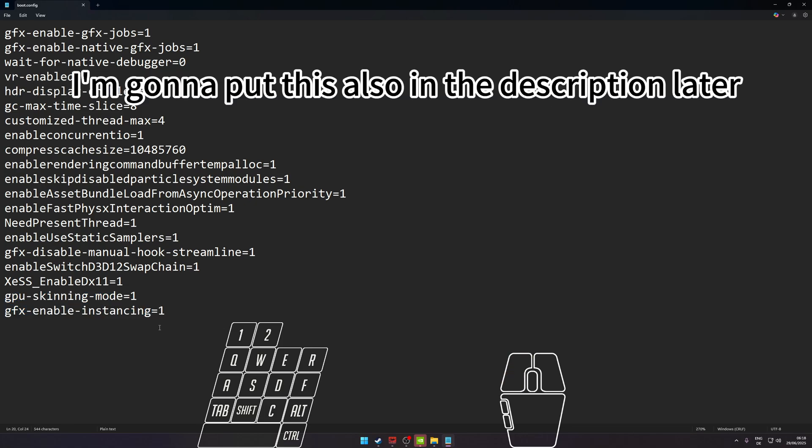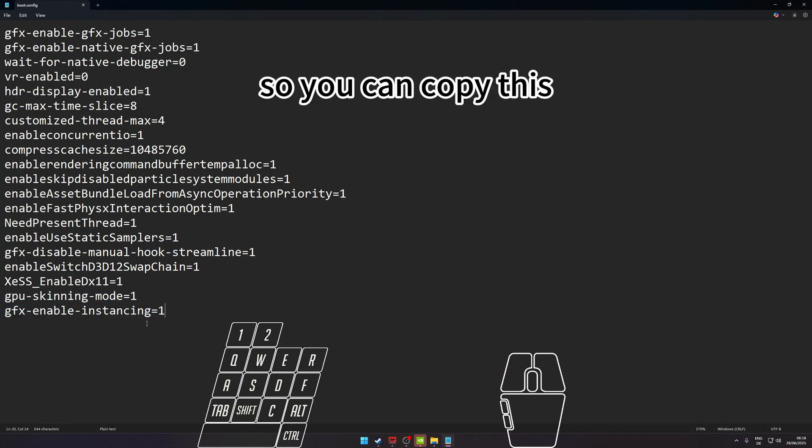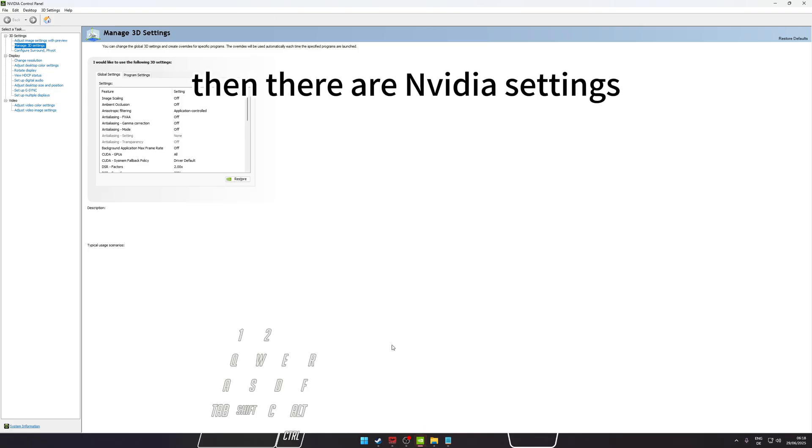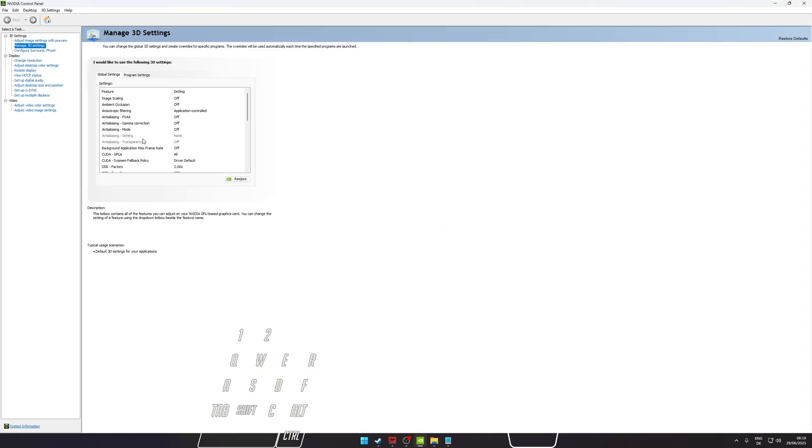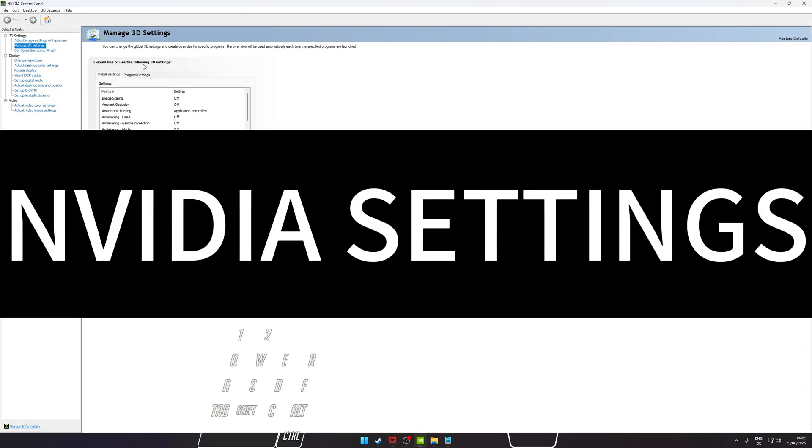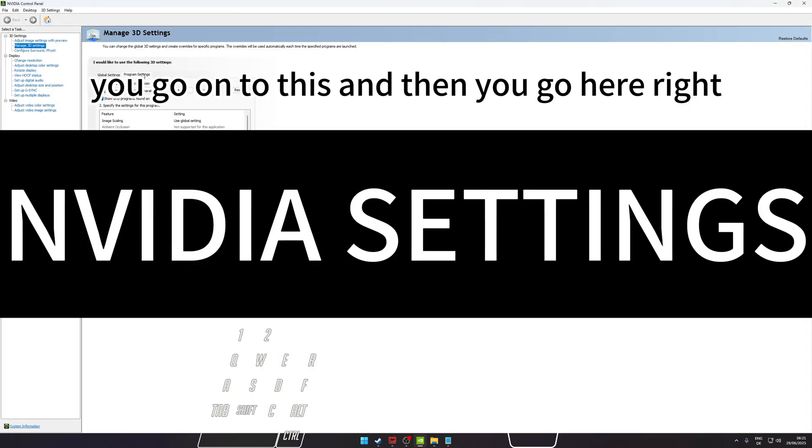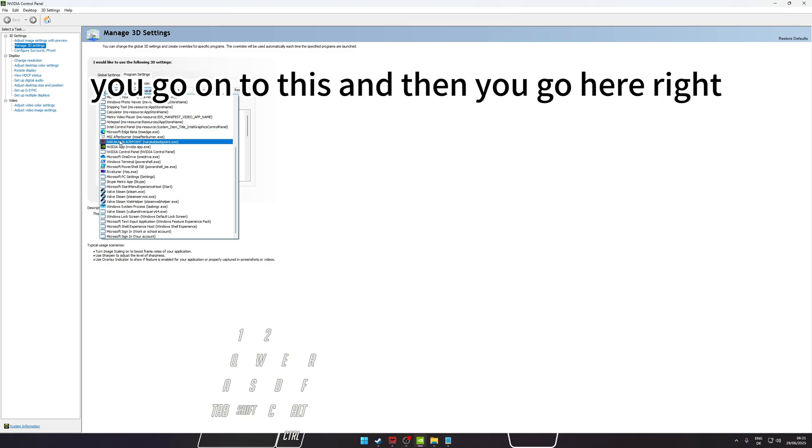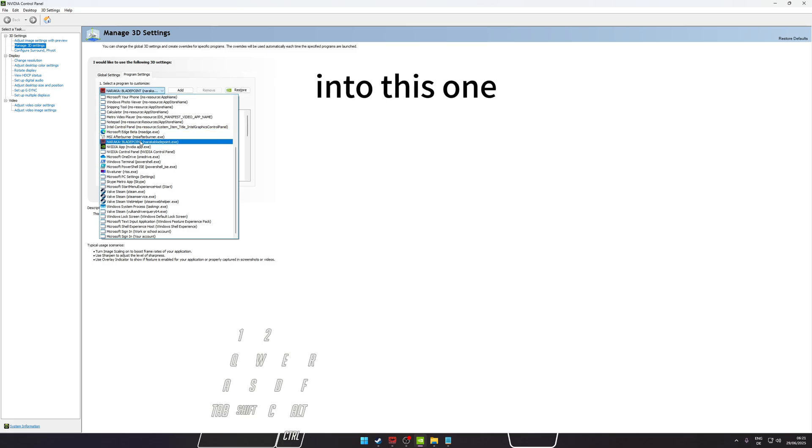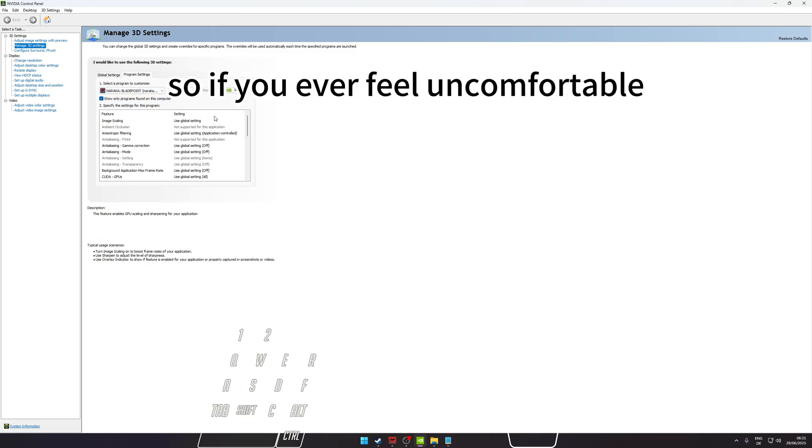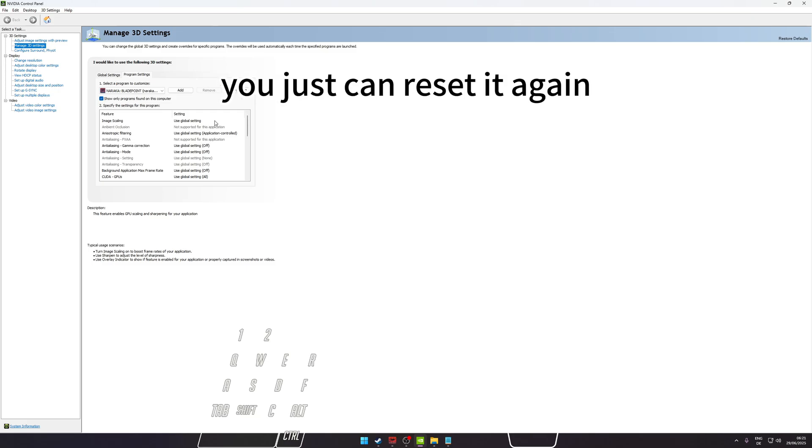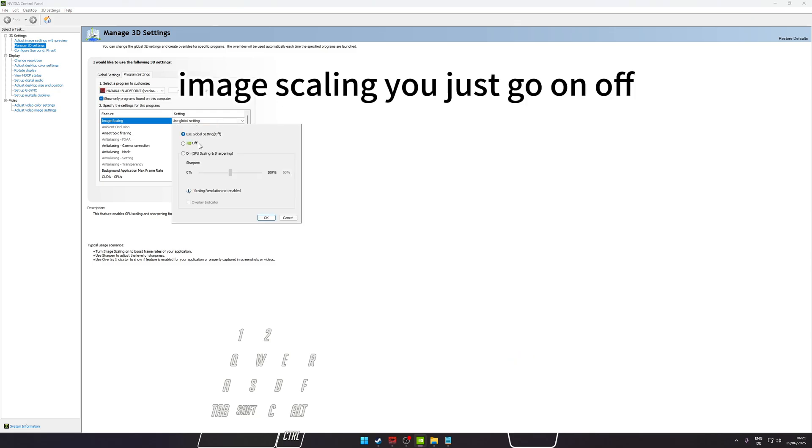Then there are NVIDIA settings in Control Panel. You go into this, and then you go here. It's important you just add to this, so if you ever feel uncomfortable you can just reset it again. Image scaling, you just go on Off.